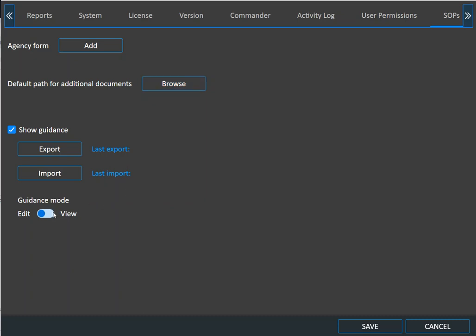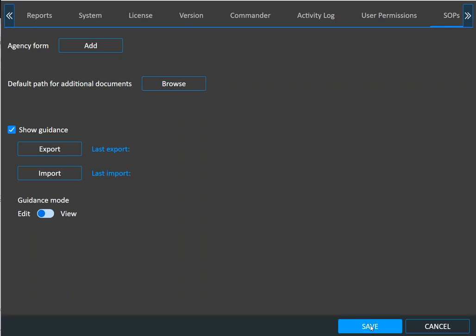And then down here under guidance mode, you'll see something view and edit. If you're a senior examiner, you may want to choose edit mode so you can make things easier for those that are going to do extractions after you have set things up for them. So I'm going to choose save.